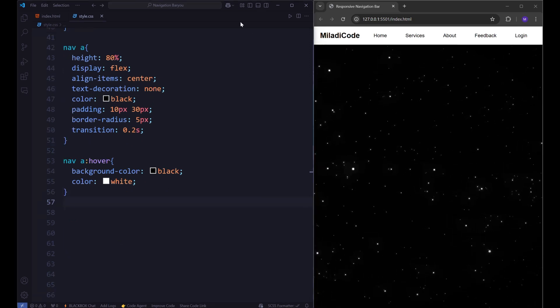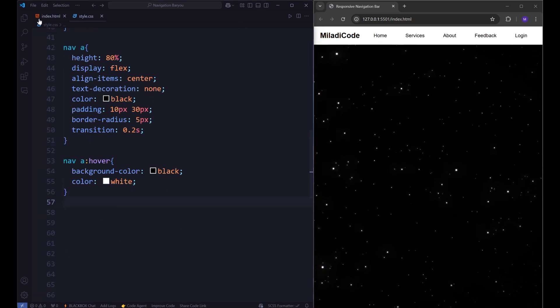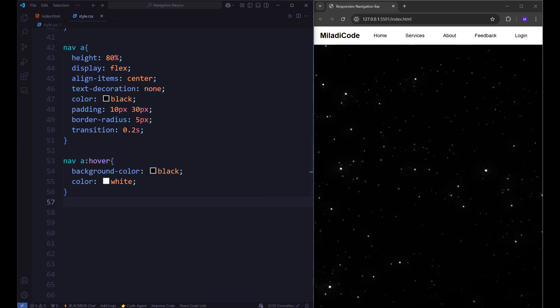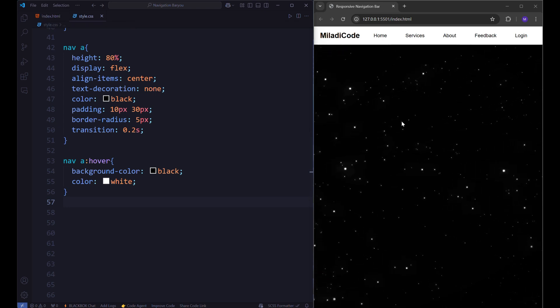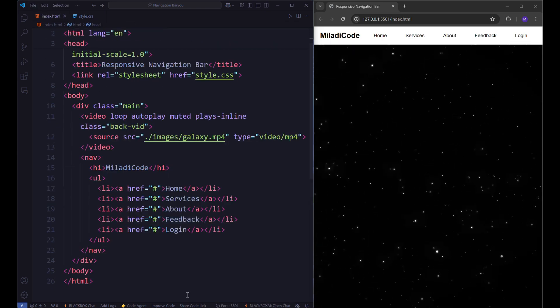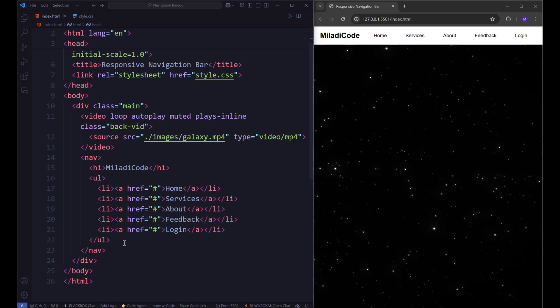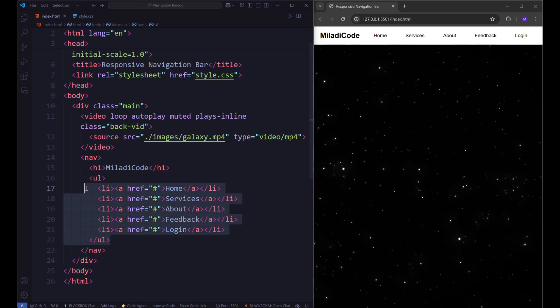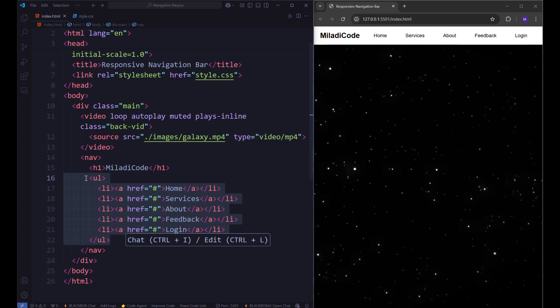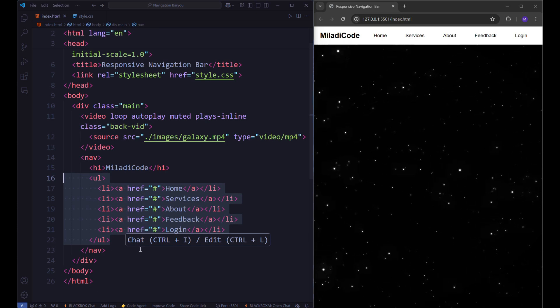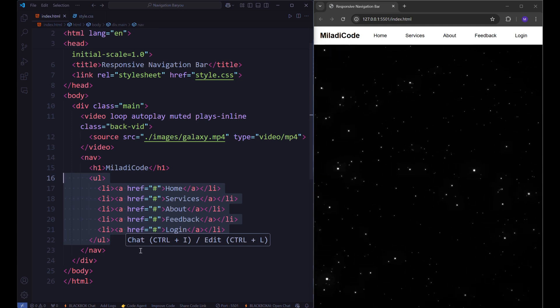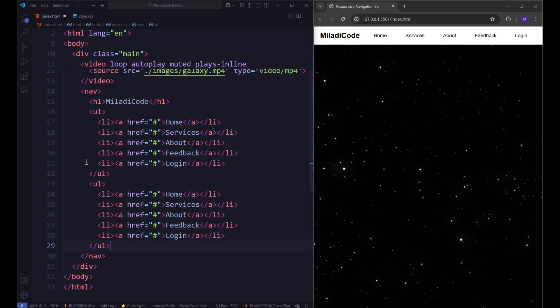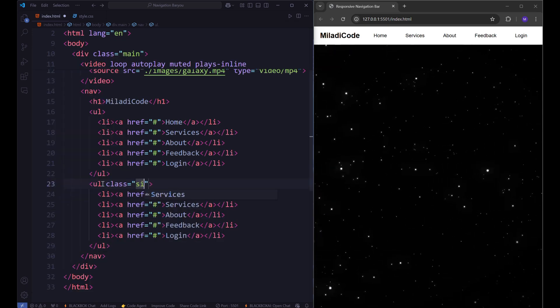Now let's focus on creating the sidebar. To begin, return to your HTML file. The structure of the sidebar will be similar to the navigation bar, with the primary difference being its vertical orientation. Just copy the unordered list and paste it below. Give it a class name of sidebar.